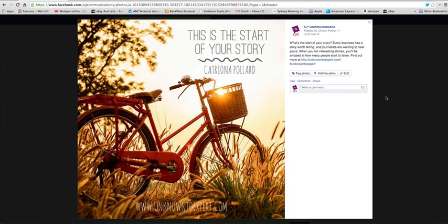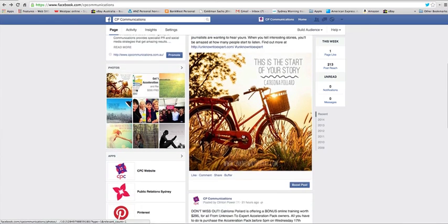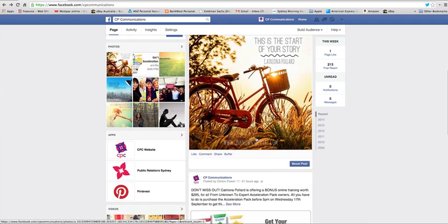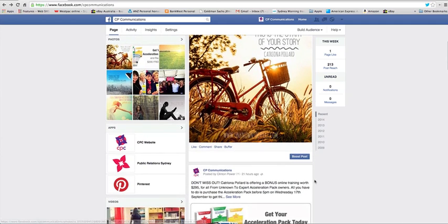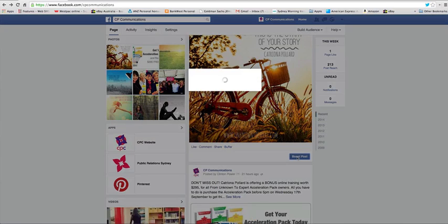So next what I want to show you how to do is how to boost your post. So now this has been published. Once you publish a post you can boost it and this is what we call paying to play. Facebook has moved to a model of pay to play. The organic reach of posts is very low. So if you do want to reach more of your fans and maybe even friends of your fans, click on boost post.